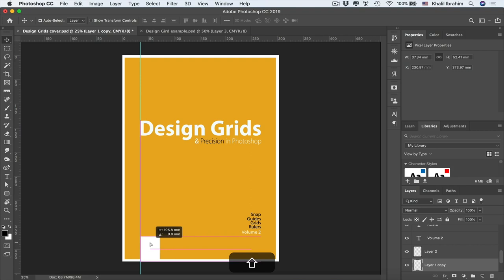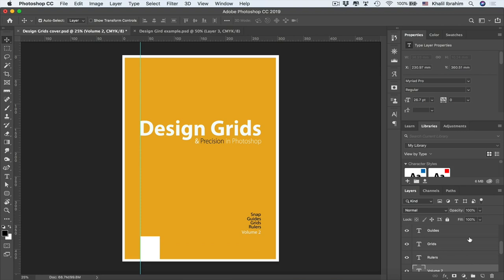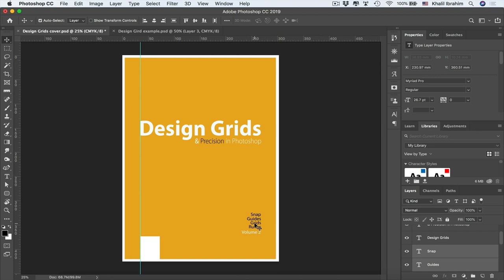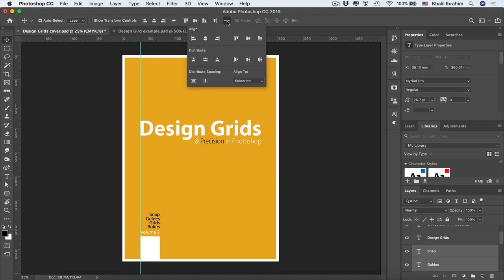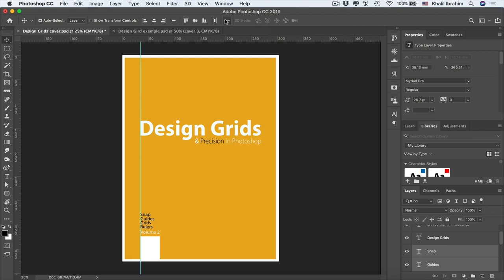Snap works like a magnet — watch how the element snaps directly to the guide. You can also select multiple type layers by holding Shift and clicking, then move them together. Instead of dragging each layer individually, go to the alignment options, set alignment to Selection, and align them all to the left with a single click.